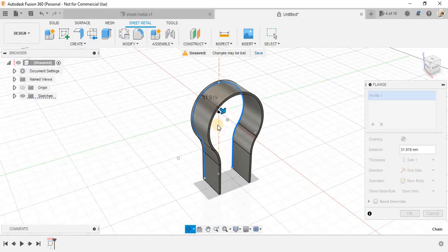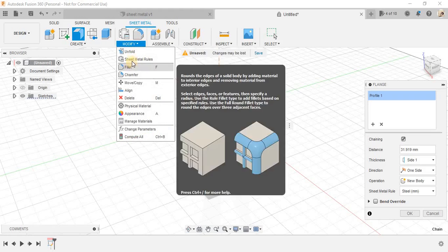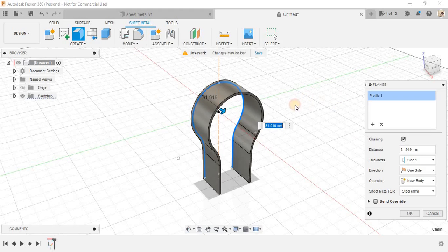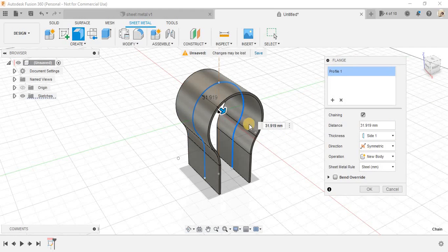So basically, as you can see, the thickness is already taken because we already described the thickness from the sheet metal rules here. All I need to do is make it symmetry.